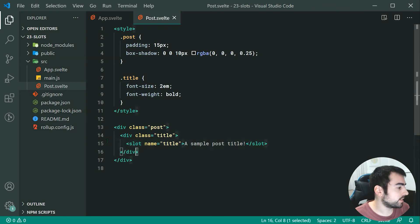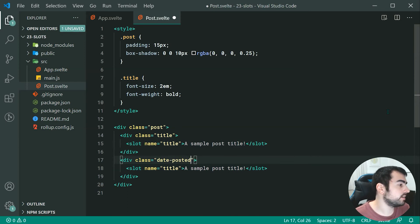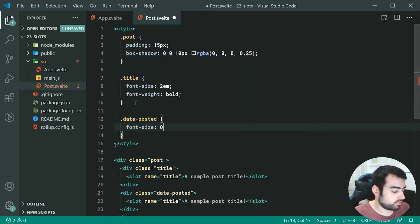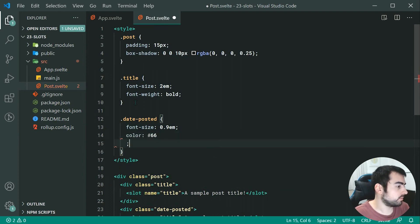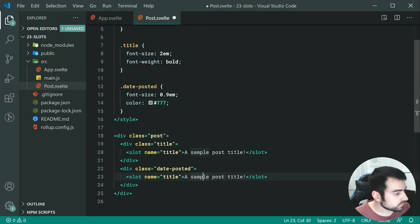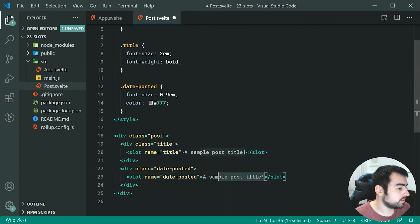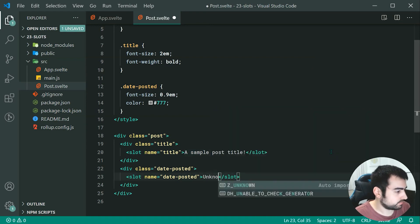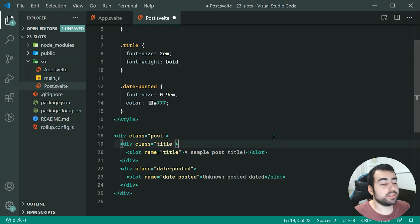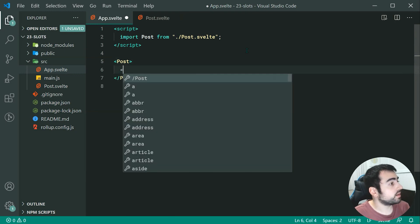We can specify another slot by copying the div and calling it dates-posted as the class. We can add CSS: font-size 0.9em and a color of #777. Then we name this slot "dates-posted". We can set the default to "unknown posted date". Now we can go back inside app.svelte and specify content for these named slots.